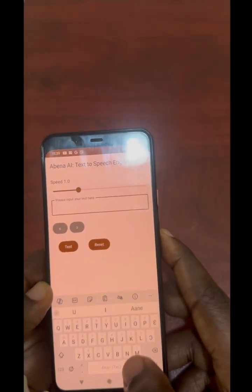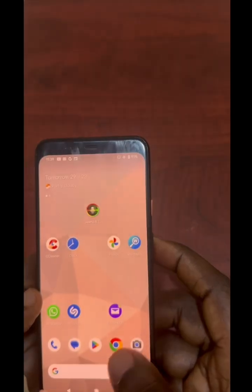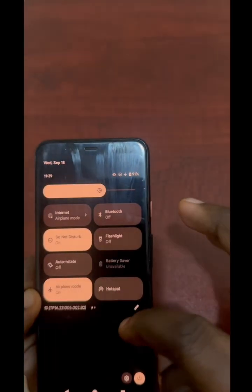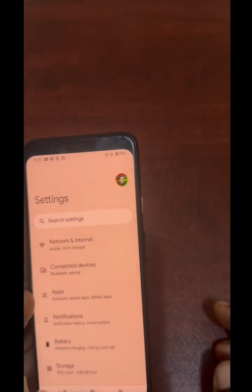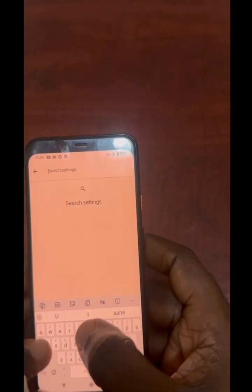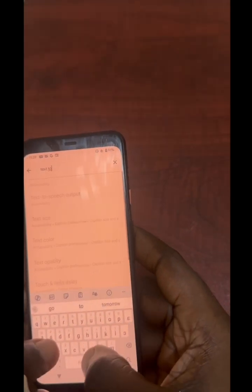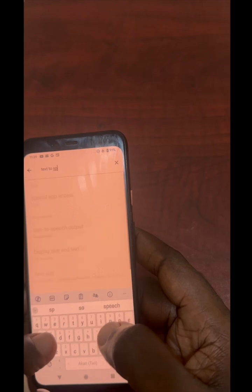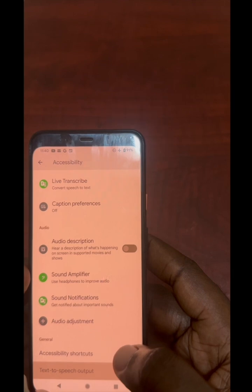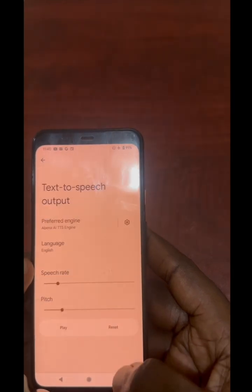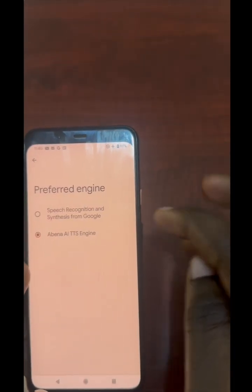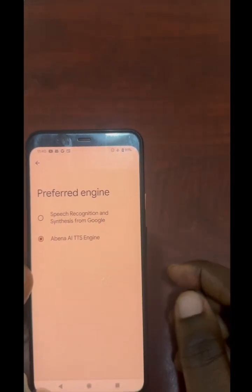To use it, go to your phone's Settings and look for Text-to-Speech settings. I already have it set to Abena AI Text-to-Speech.